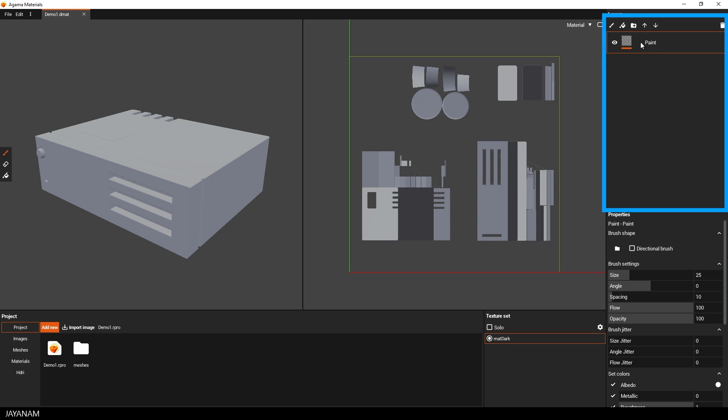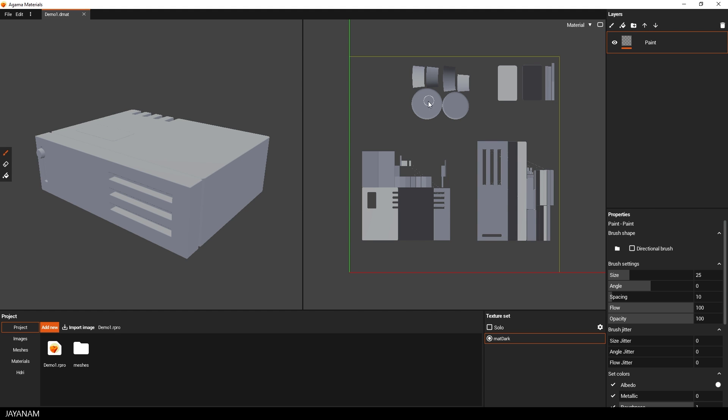Like in Substance Painter you have a layer stack on the right side. And we have a paint layer in there on that we can paint using a brush. We exported this model with one material. And this is represented by a so-called texture set. We see this here.